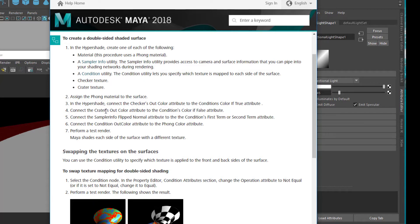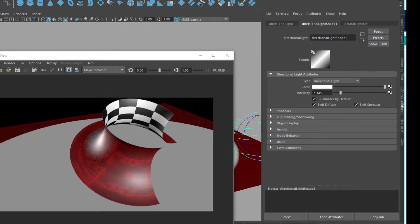In the Hypershade, connect the checker's out color attribute to the condition's color-if-true attribute, and something similar to the color-if-false attribute. Then connect the sampler info flip normal attribute to the condition's first term or second term attribute. Connect the condition's out color attribute to the Phong color attribute, and then perform a test render. There is a much easier way, which I'll show you in a second.